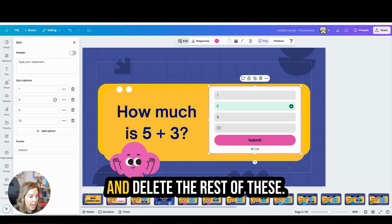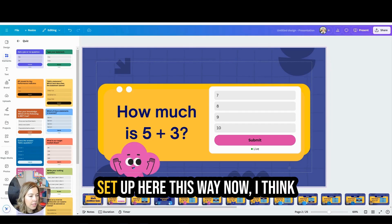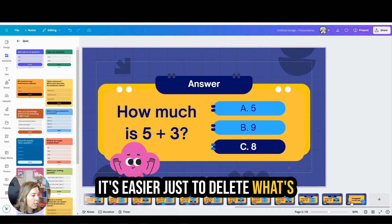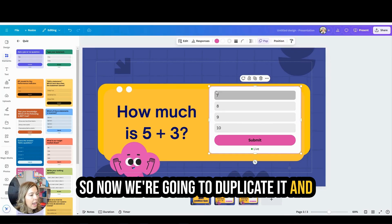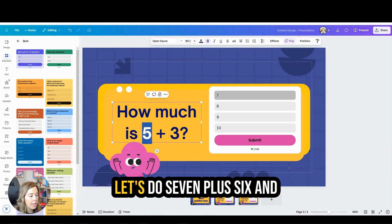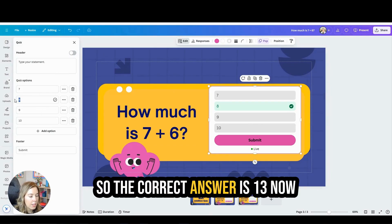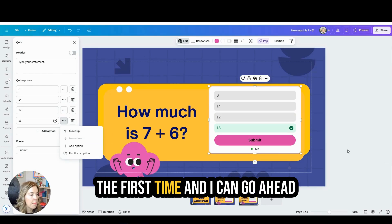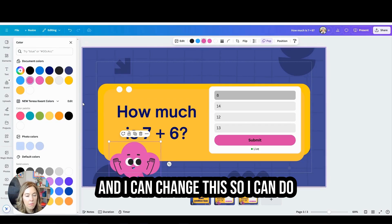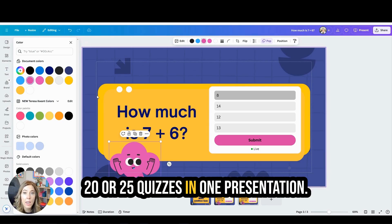Now I'm going to go ahead and delete the rest of these. Because I have my template set up this way, I think it's easier to just delete what's already here and duplicate this slide. So now we're going to duplicate it and change the question. Let's do seven plus six, then we're going to edit our response so the correct answer is 13. I'm going to move the correct answer down so it's in a different location from the first time. I think it allows you to make up to 20 or 25 questions in one presentation.